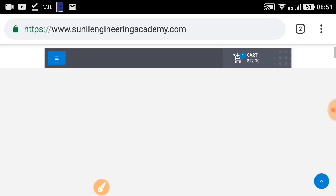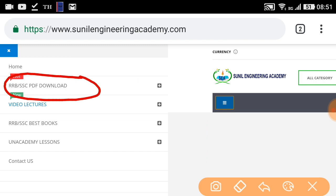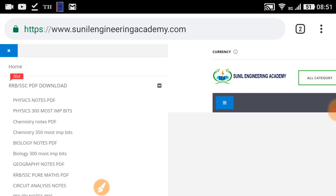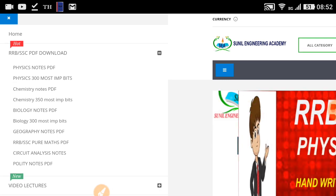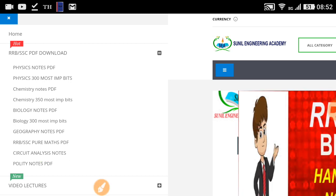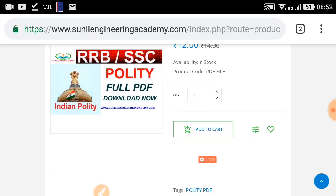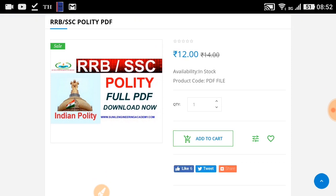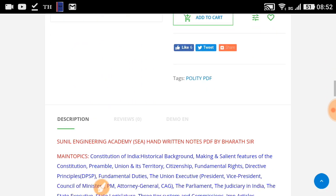You can also go to the menu and find the RRB or SSC PDF download section — click on it. You will see all the notes and PDFs we have uploaded till now. From there, click the quality notes PDF and you will be directed to the quality notes page, which is available at some minimal value.